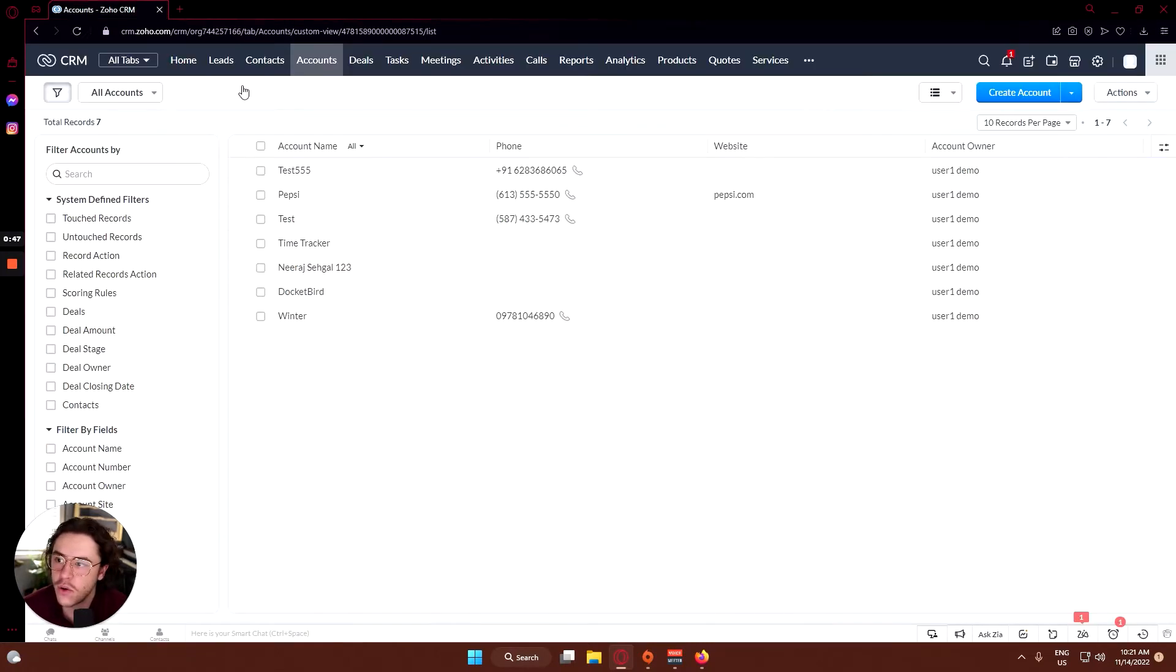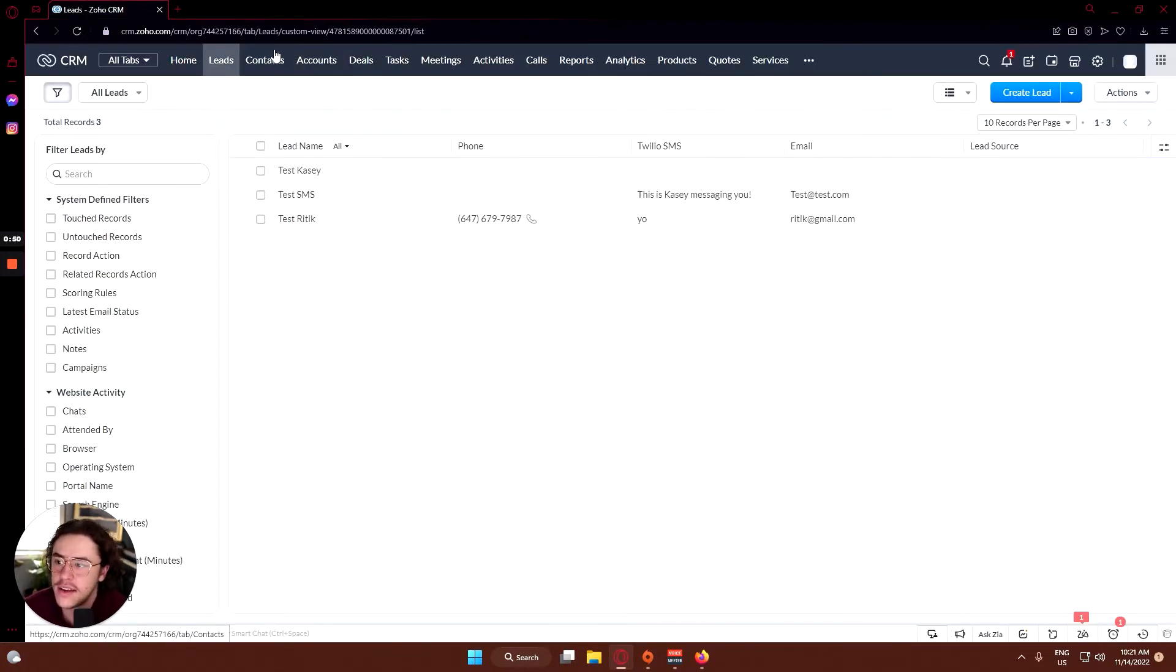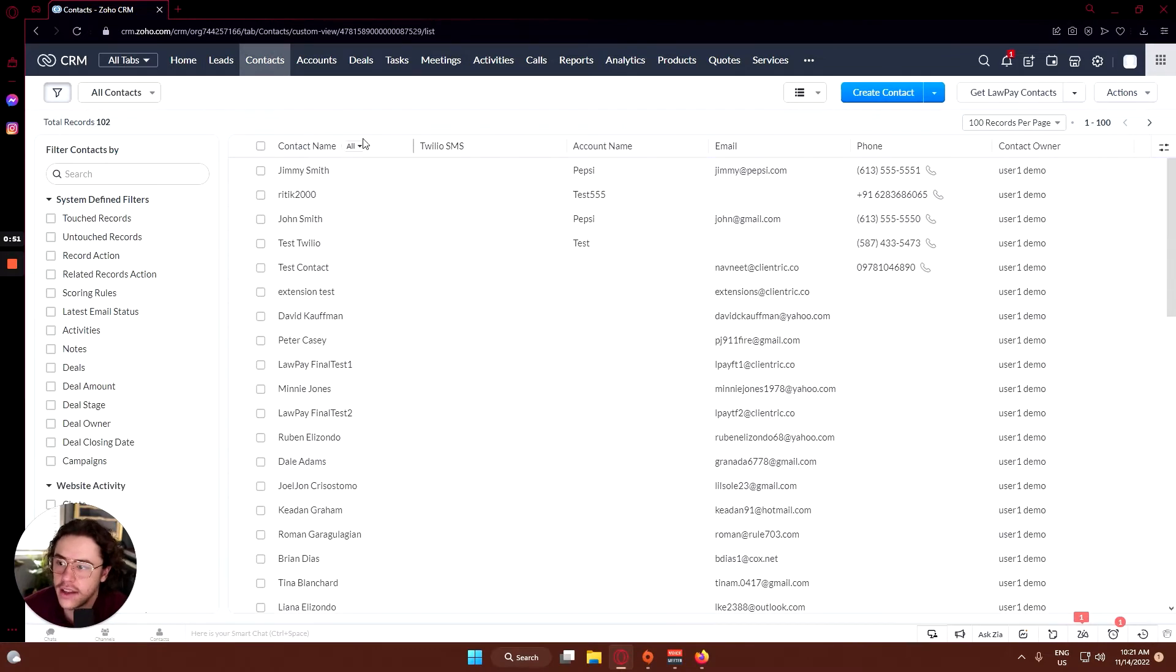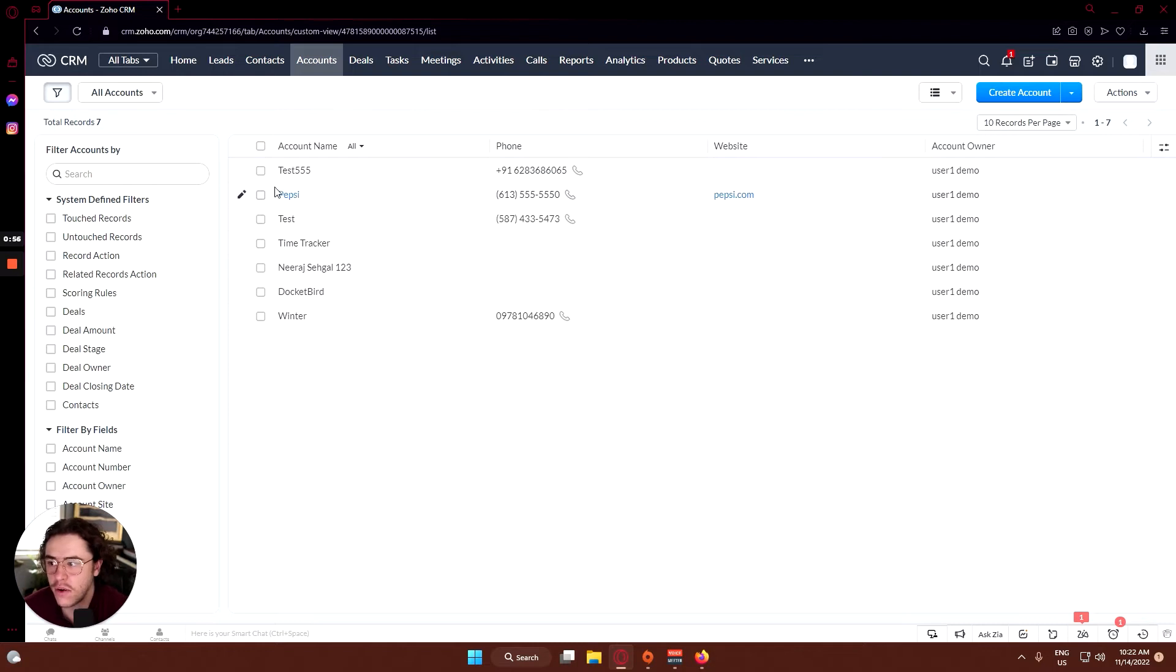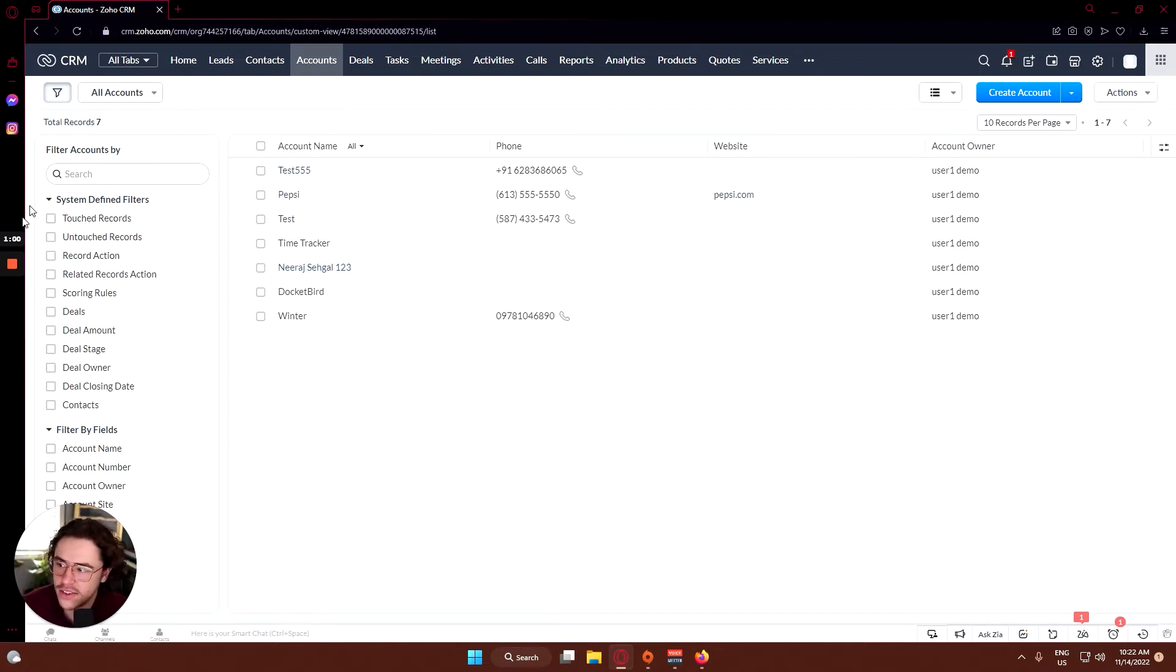Going back, we went through leads, then last time we went through contacts and we created Jimmy. Today we'll be going through accounts. In the account section, it will look very similar to the leads and contact sections.